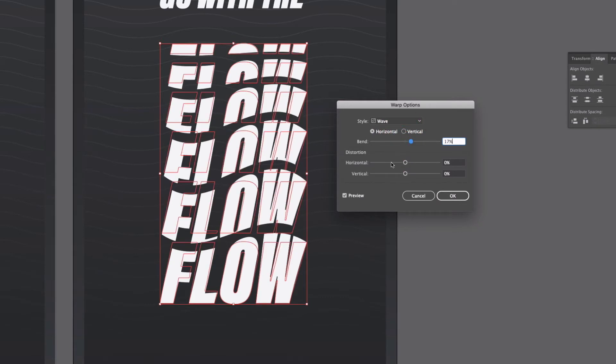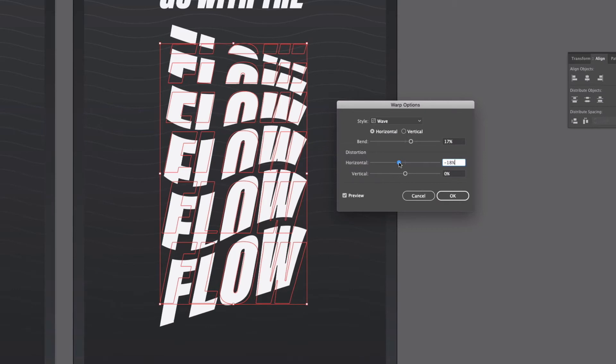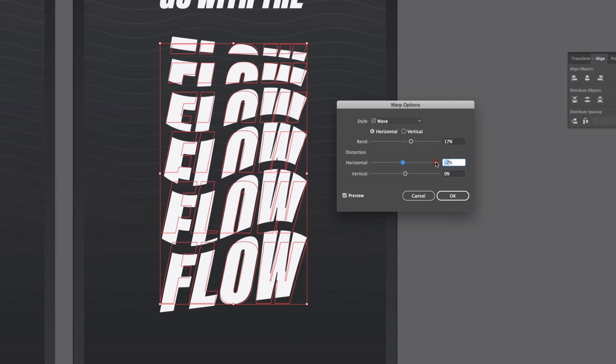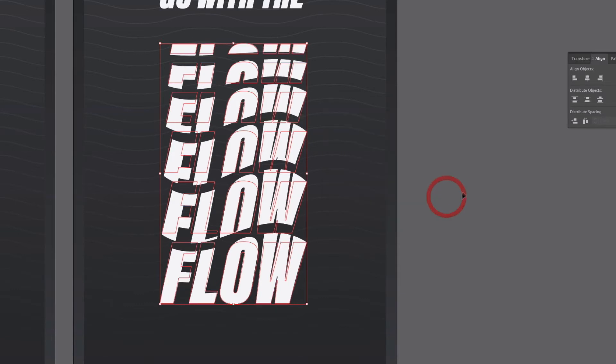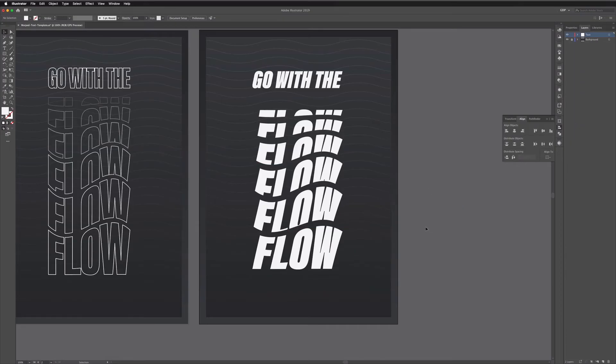We can also change the horizontal and vertical distortion but just be aware that this can really skew the text quite a lot. I'm just going to leave these values at zero for this example and I'll click okay and this is the effect pretty much done.